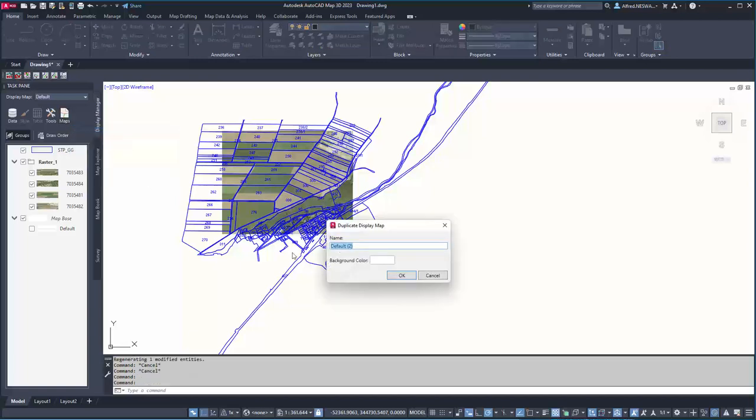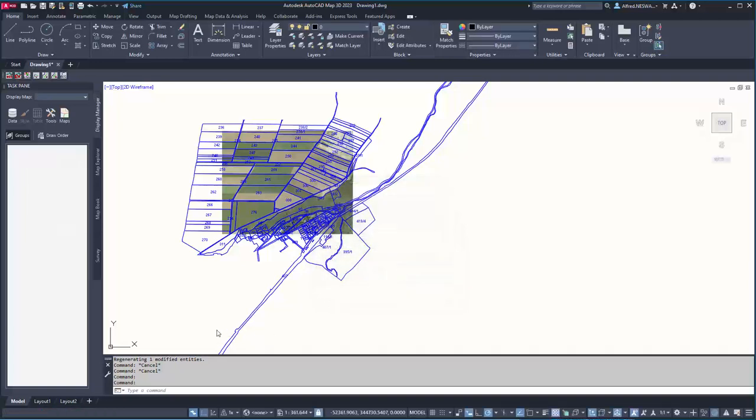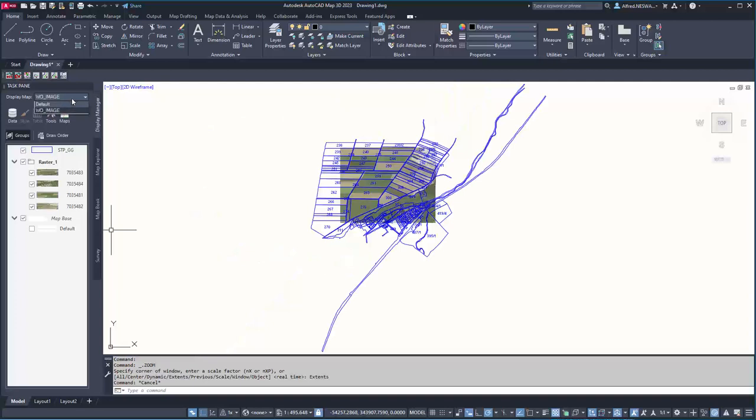So I duplicate that and this is without image. Now I have two different maps which I can select between: default and the without image display map.